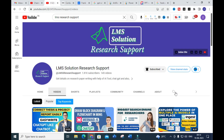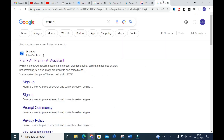Hello friends, welcome to LMS Solution Research Support. In this video we are going to discuss about a fantastic AI tool — a AI tool with prompts already available, so you can make use of these prompts to write your content for your research article. The AI tool we are going to discuss today is Frank AI, an AI-powered search and content creation engine combining ad-free search, brainstorming, text and image creation.